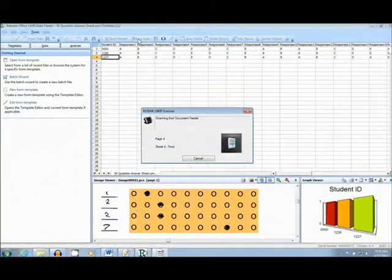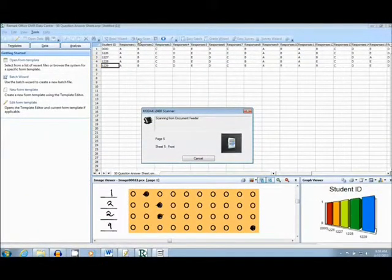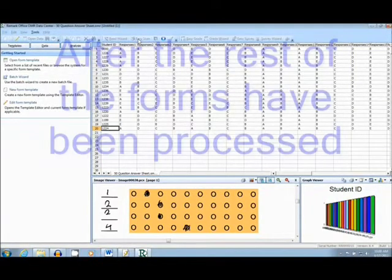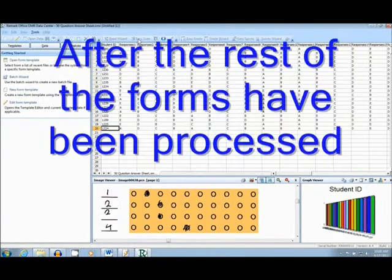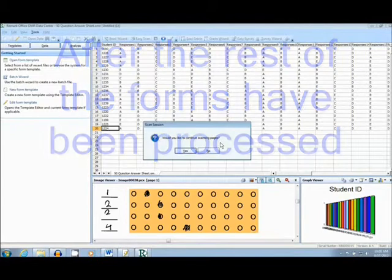As the forms scan in, you can see the data appear on the screen automatically. After the rest of the forms have been scanned in, it is easy to review the data.